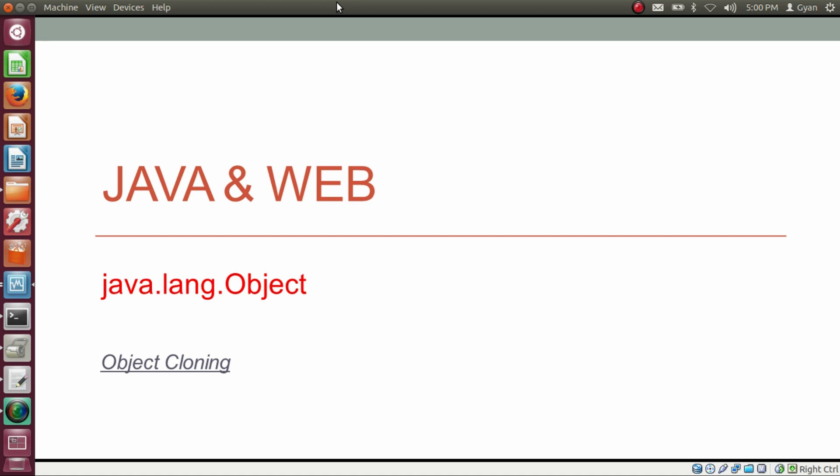Namaste everyone, I am Gyan and you are watching session 11 of Java and Web — java.lang.Object. In this video, we will learn about object cloning in Java.